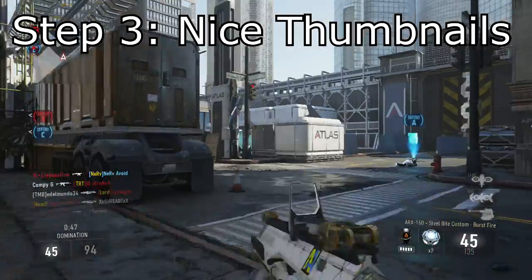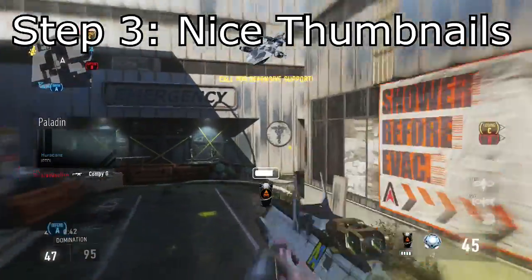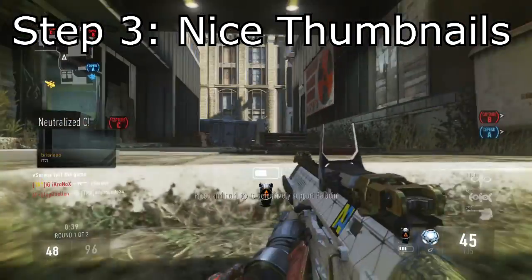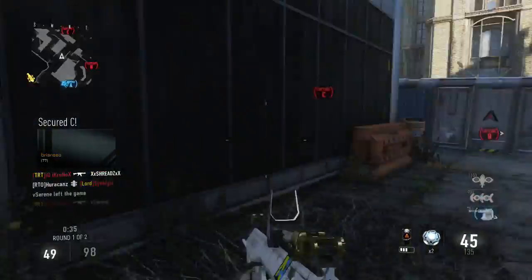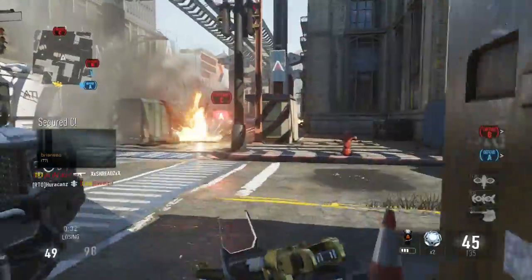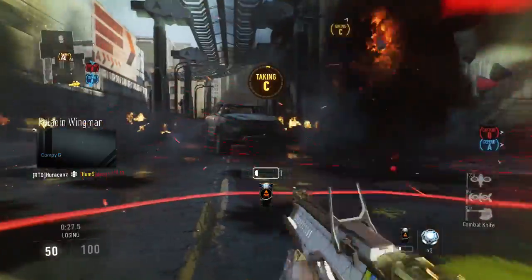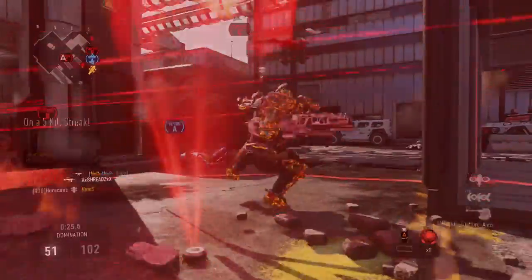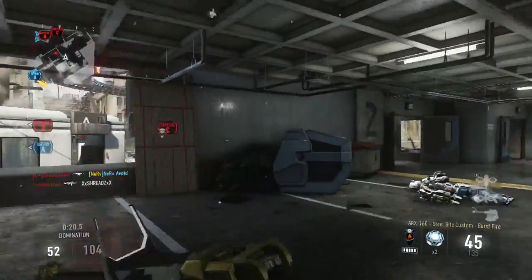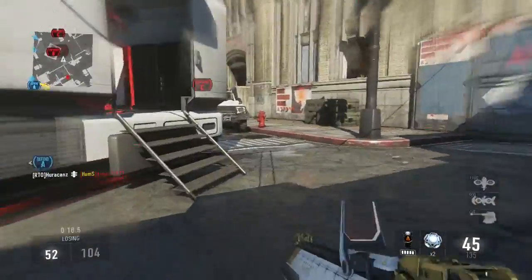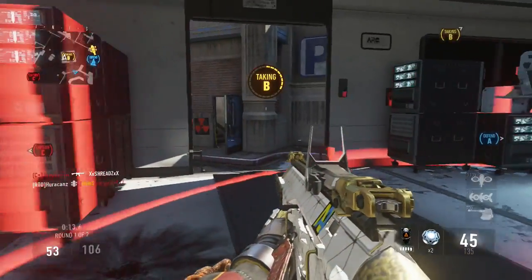Number three is good, vibrant thumbnails. Thumbnails are what make people want to click on your video. If you have a nice thumbnail, they're going to click on it. But if you don't have a thumbnail, there's about a 70% chance they won't click, because it looks like you didn't put much time into it. People can tell when someone didn't put effort into their thumbnail and all that stuff.